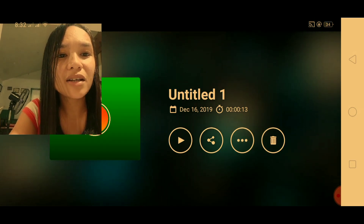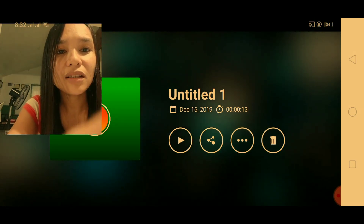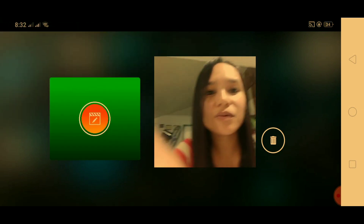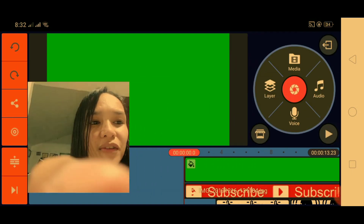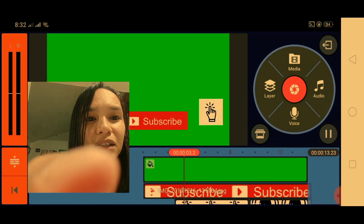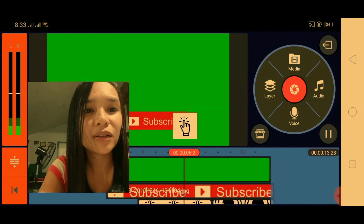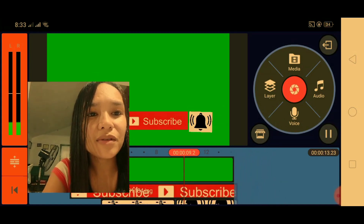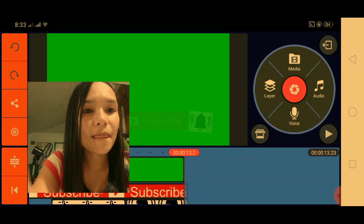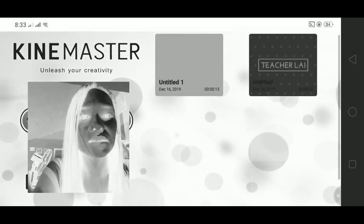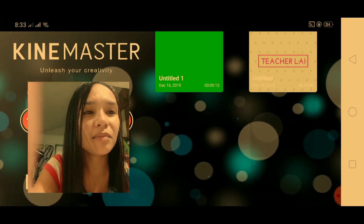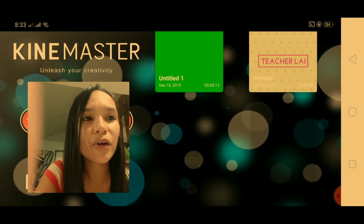I've been discovering a lot about KineMaster. As you can see, these are some examples I've been making — how to put green screen for chroma key. Here you can add background music and songs. KineMaster is one of the apps that you need to have to start your YouTube channel.